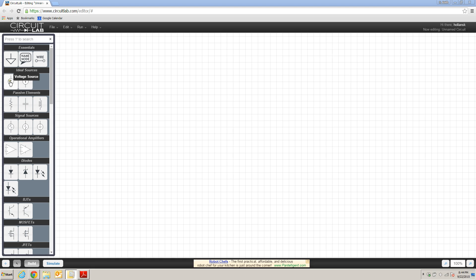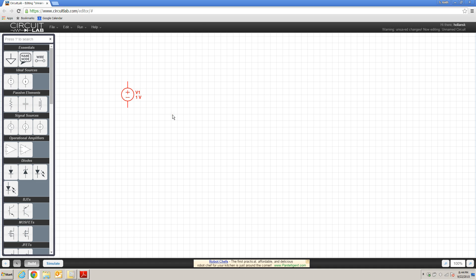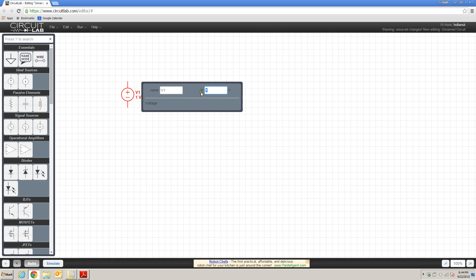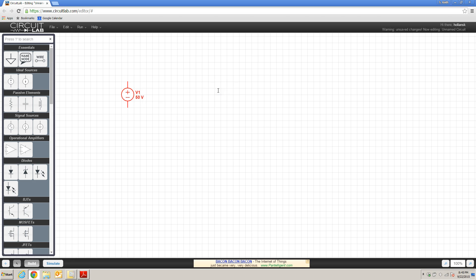The first thing I'm going to do is place my voltage and current sources. To place the voltage source I'm going to right-click on the voltage source, drag my cursor over to the schematic area, and click again to place it. When I place a voltage source it defaults to a positive 1 volt supply. To change that default value I can double-click on the component and change the value in the voltage value text box. In this example, voltage source 1 has a supply voltage of 50 volts, so I'm going to enter that and press return.